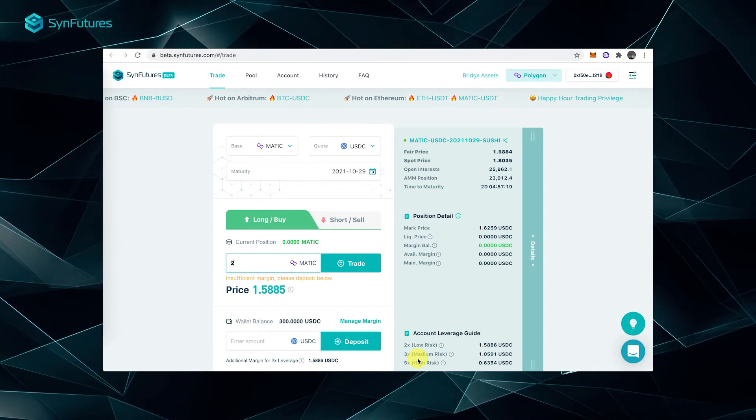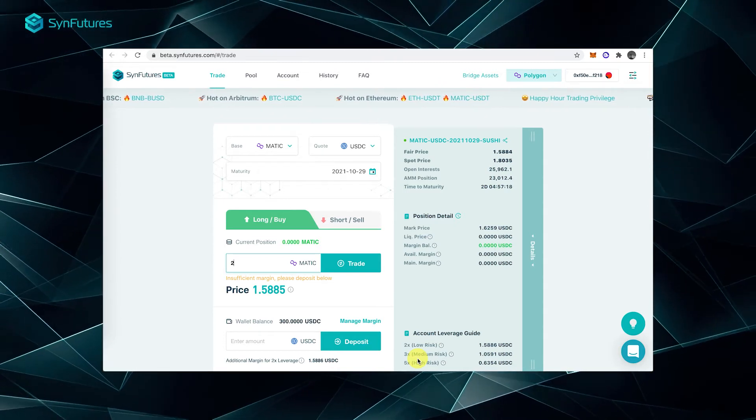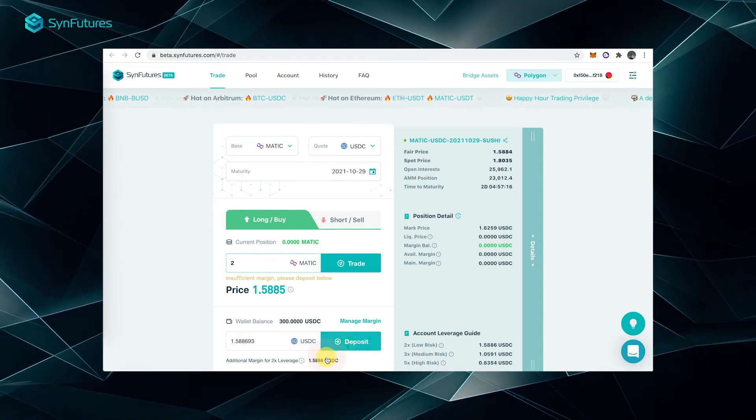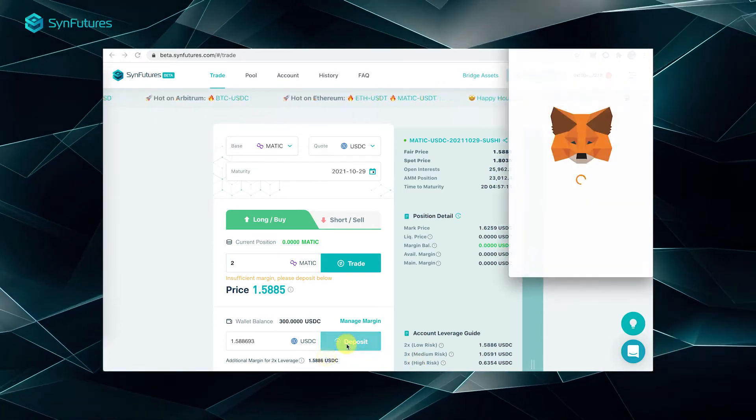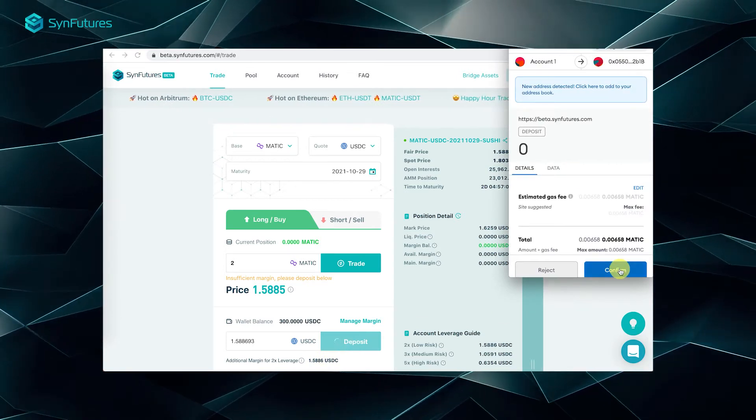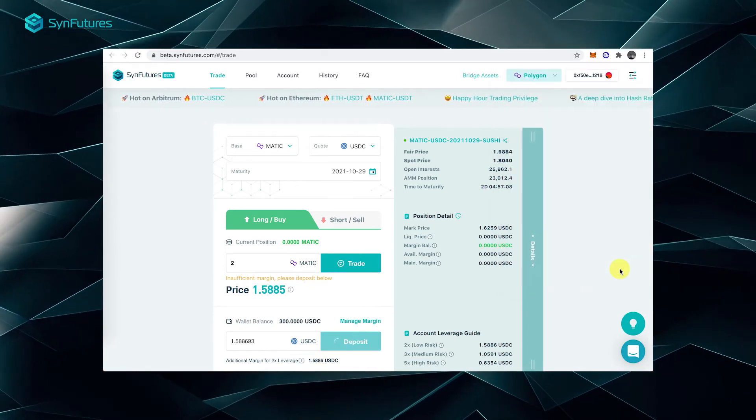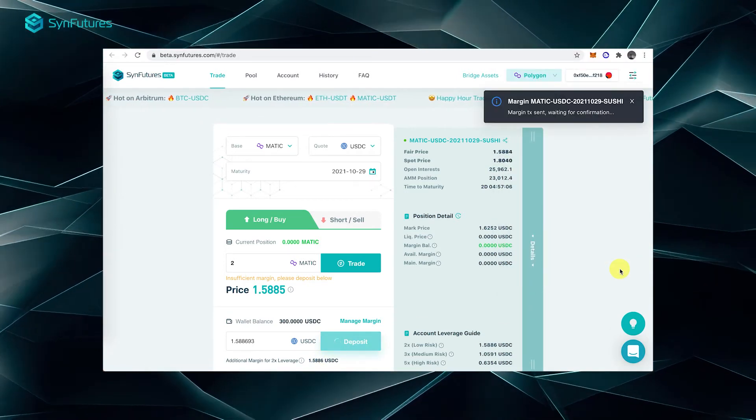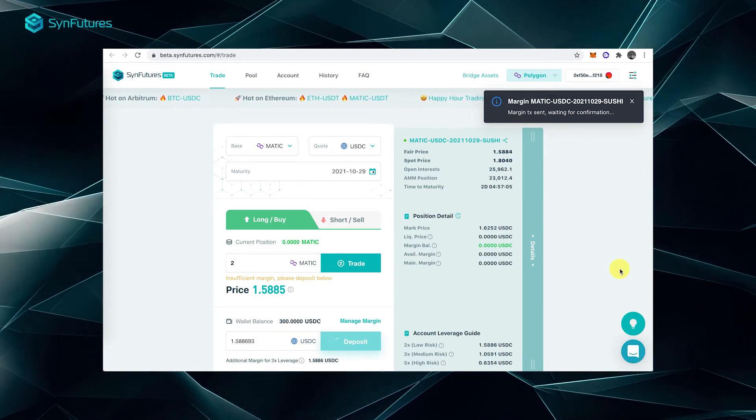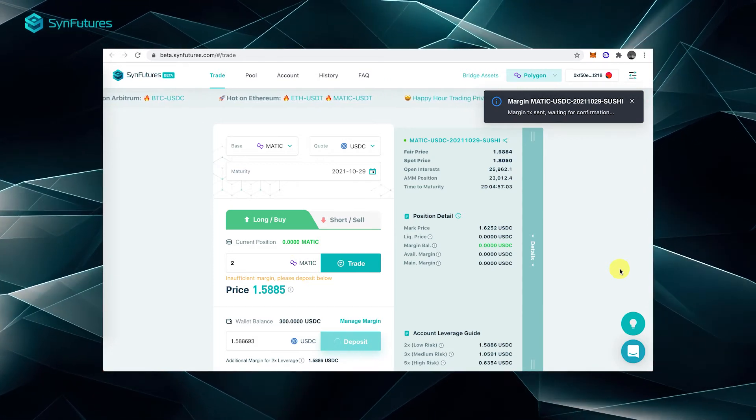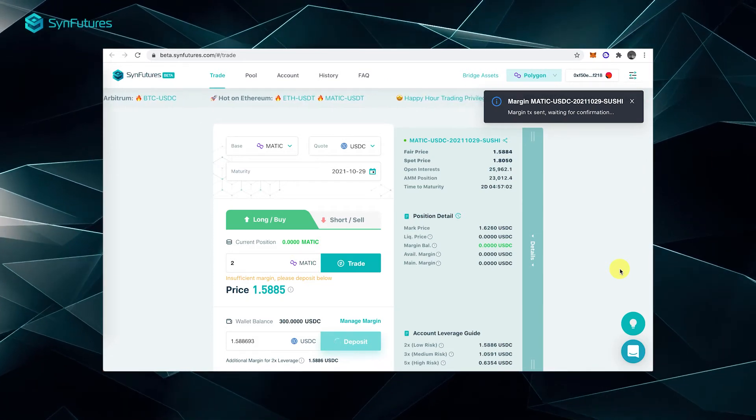We'll be using 2x leverage for this video. Click deposit and confirm the transaction. Please note you need to have enough margin in your wallet to place the trade.